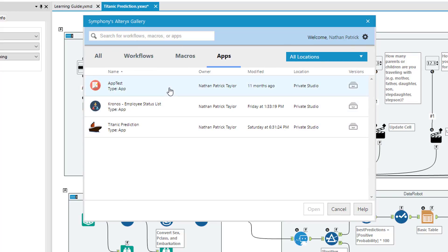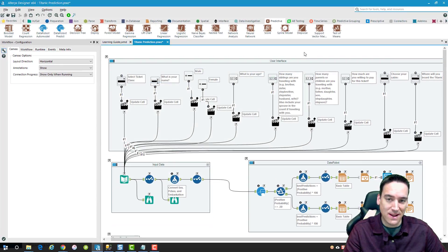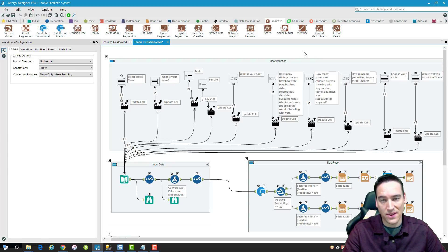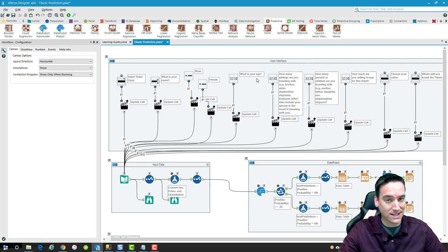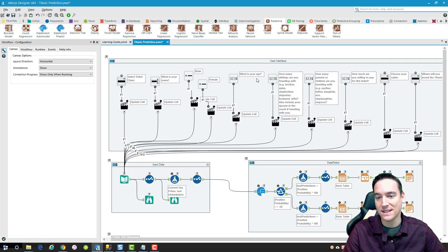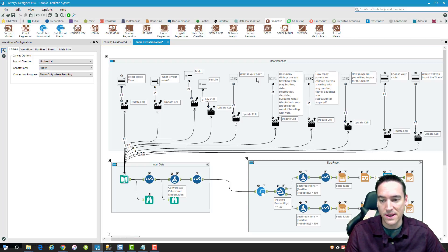So what's nice about this is it ends up being your collaborate and share environment from that perspective. So that's how I can get apps that I've already developed that are sitting out on the gallery. When I click the save button, once I've opened it, it's going to save it back to the gallery. It's not saving it locally. So you've got your version control built into there.